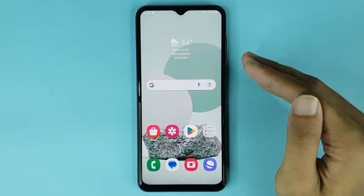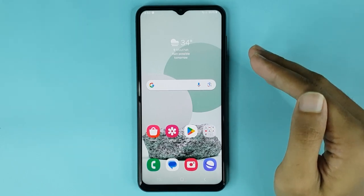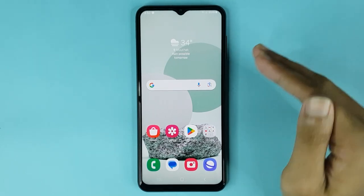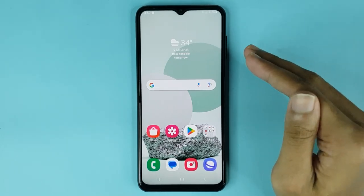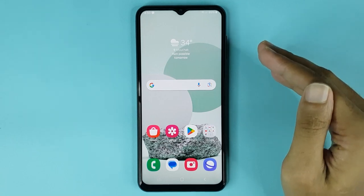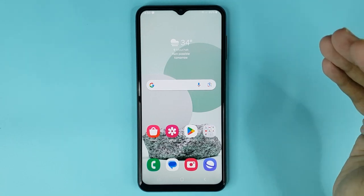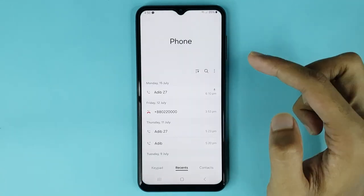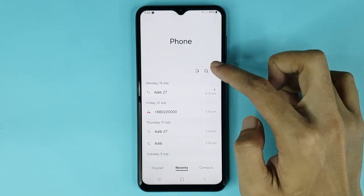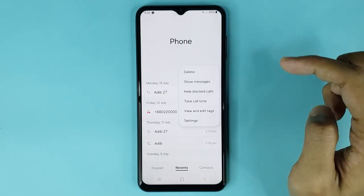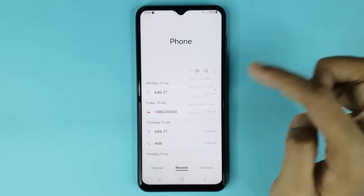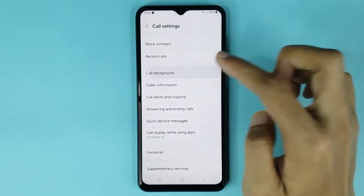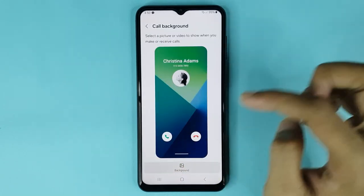Welcome to the Drawleaper channel. In today's video, I'm going to show you how to change the call background on your Android phone. The first thing you have to do is open up your phone app. From here, tap on the three dots, then go to Settings. After that, tap on Call Background, then tap on Background.